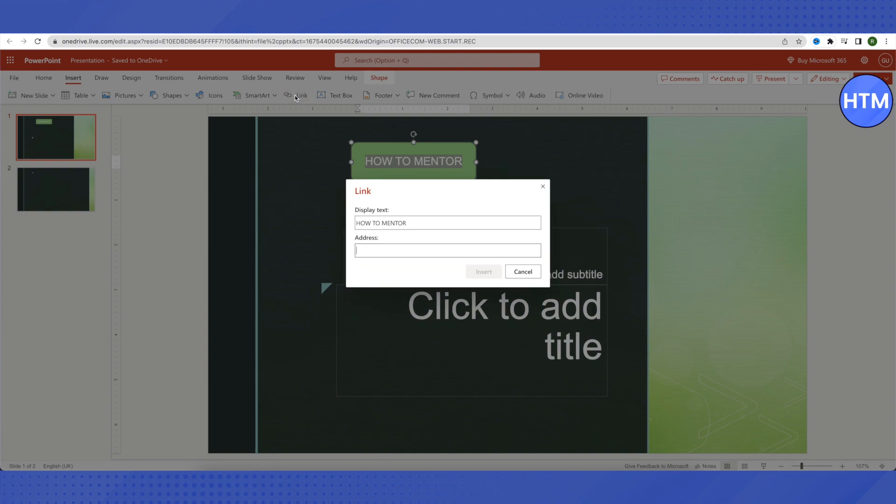In the PC version you can just find this option of Place in This Document. Just click on it and then you will be able to link slides, one slide from the another using that option.